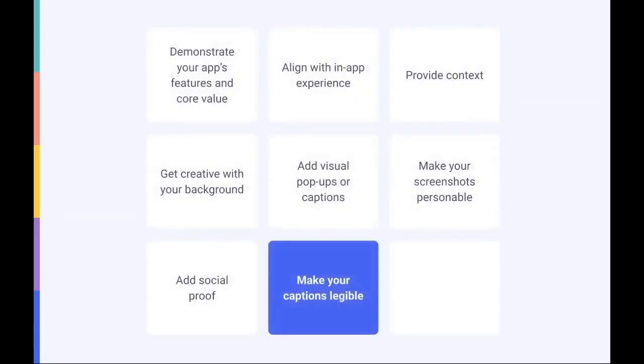Number nine. Don't forget about legibility. One thing you should always keep in mind is screenshot legibility. If you decide to add text to your screenshots, remember that it will most likely appear on a small screen. To avoid adding too much text, we found that adding a maximum of five words to each screenshot works best.